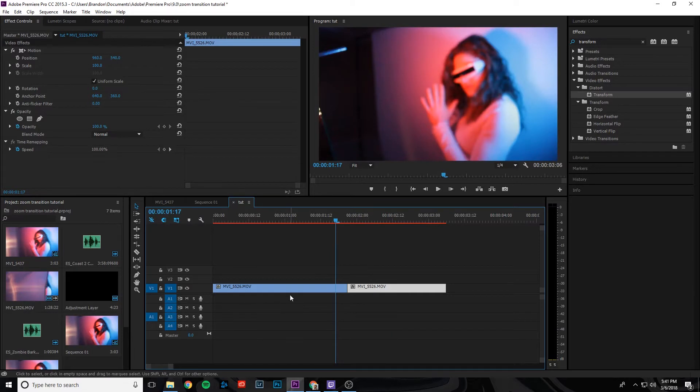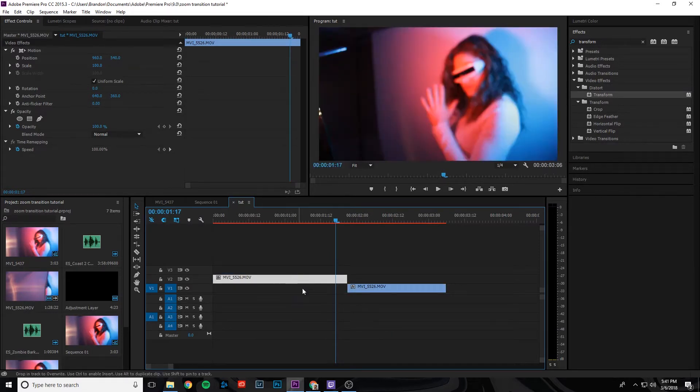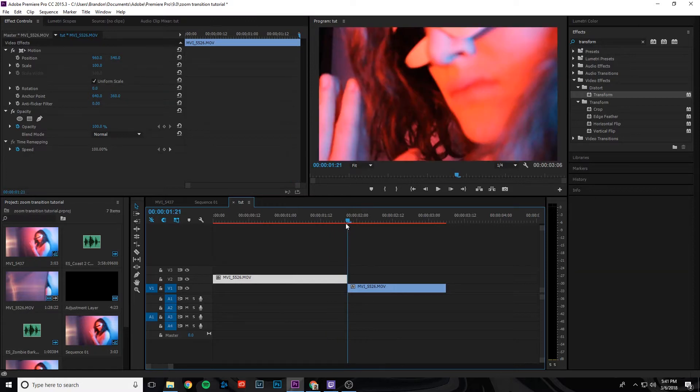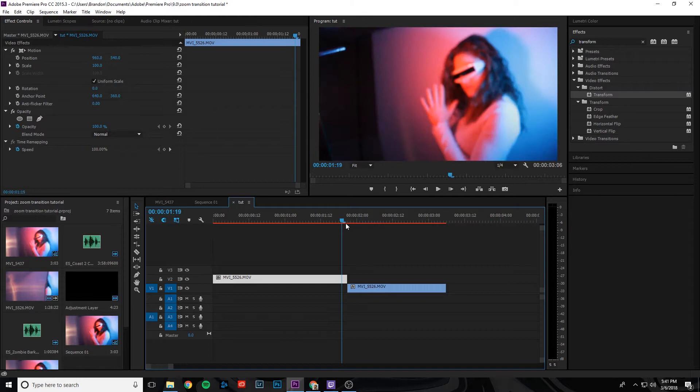So the first thing that we're going to need to do is take that first clip and move it up one track. And then we're going to need to go to the end of that clip, and with the arrow keys, we're going to move over three times to the left: one, two, three.